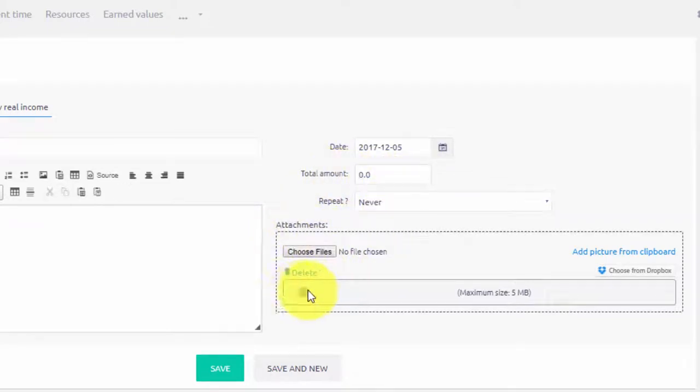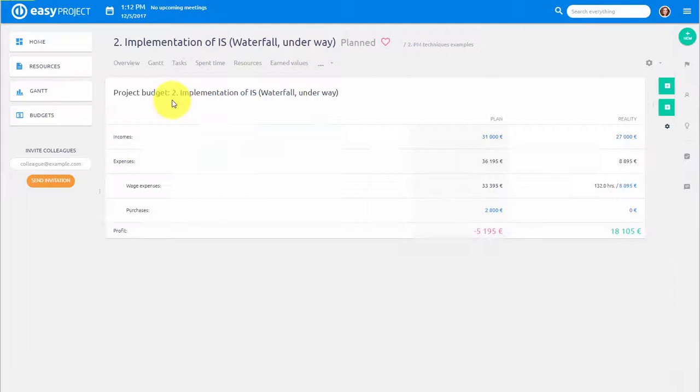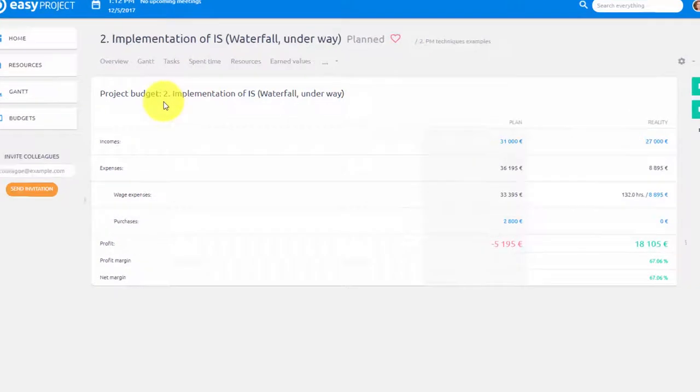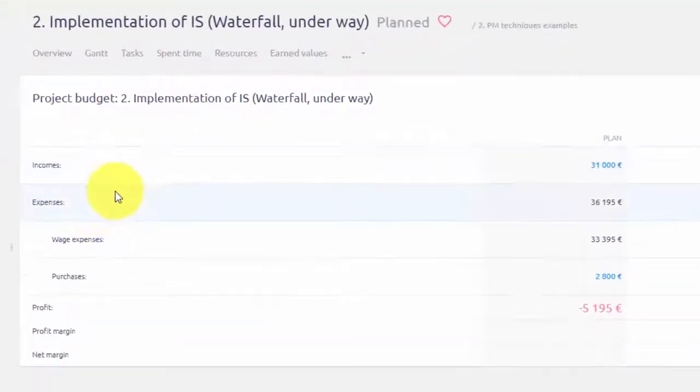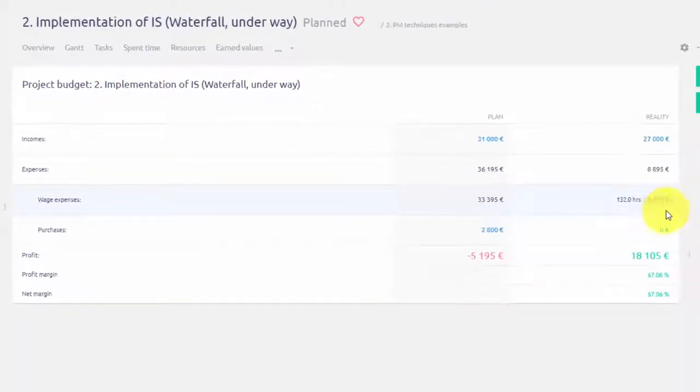The key feature of Easy Project is automatic calculations of wage expenses which are based on number of hours logged by users in Easy Project and set hourly rate which together give the total wage expense.